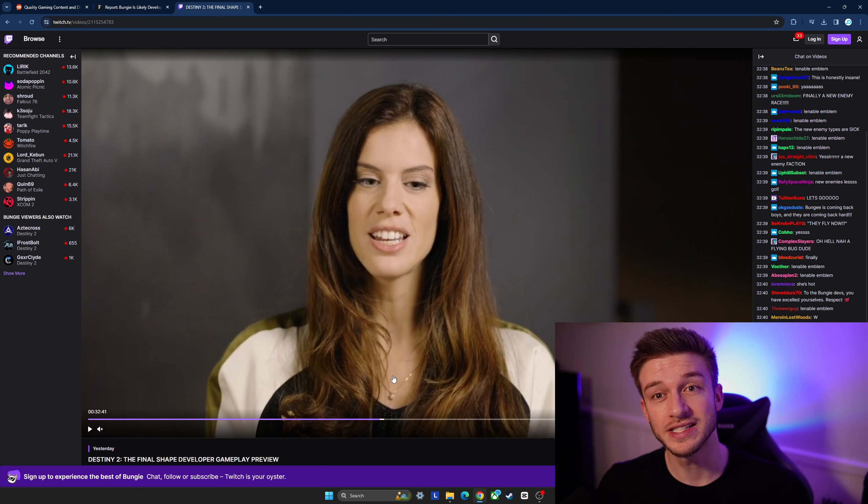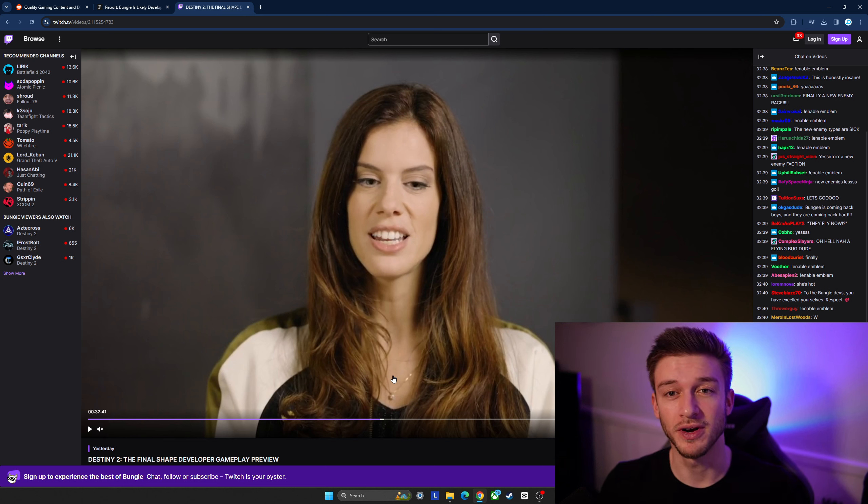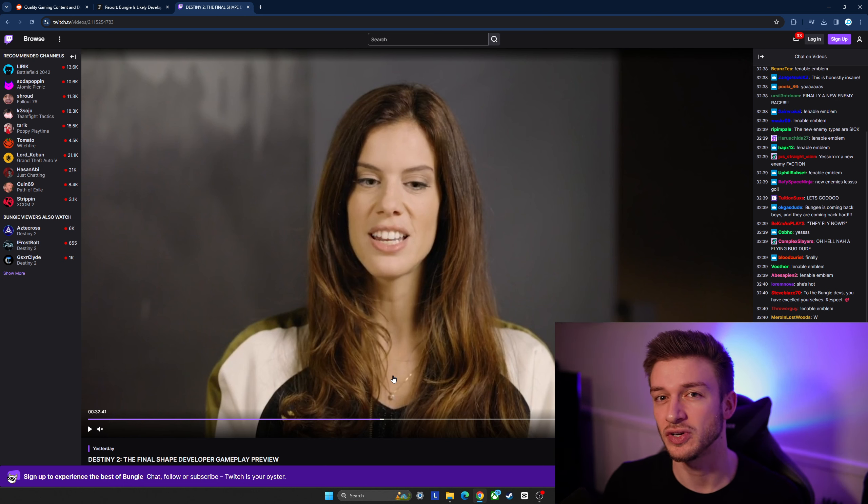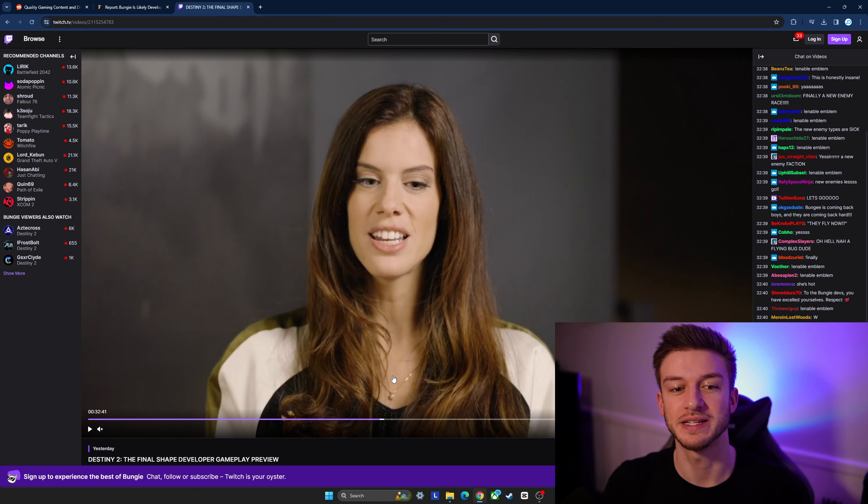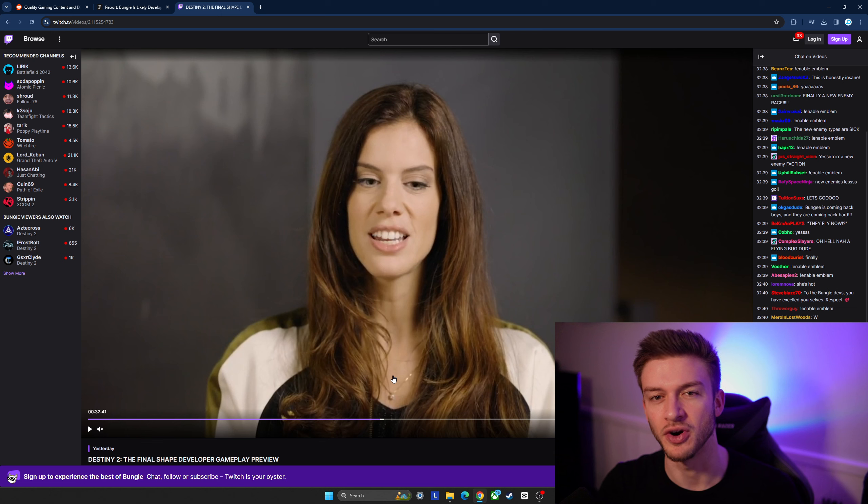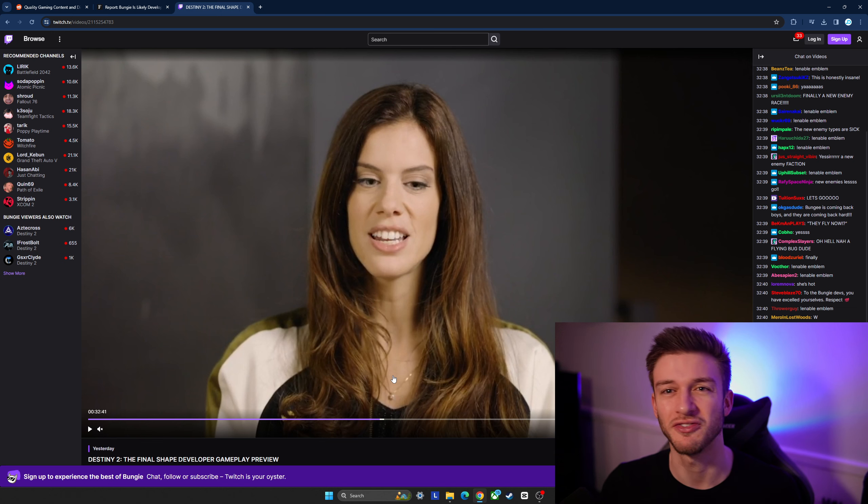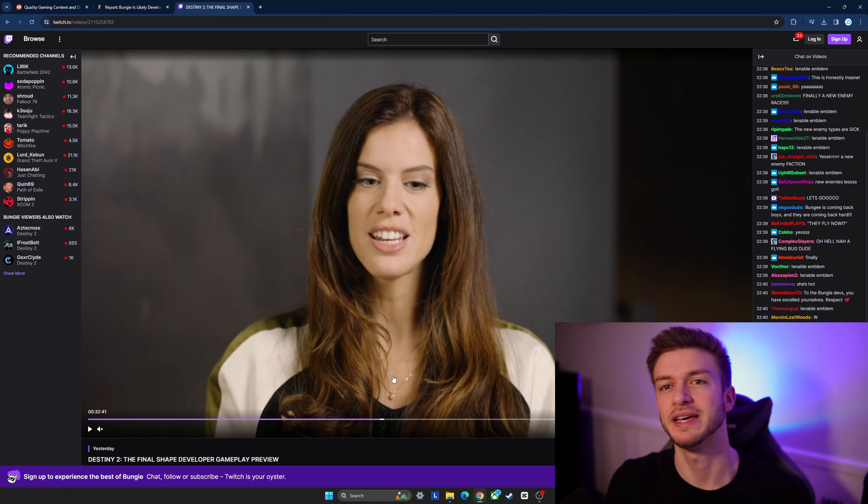Now alongside this people are theorizing that in Destiny 3 there won't be any classes anymore and you're going to be able to freely customize and build your own classes with different abilities similar to what they're trying to implement into Destiny 2.